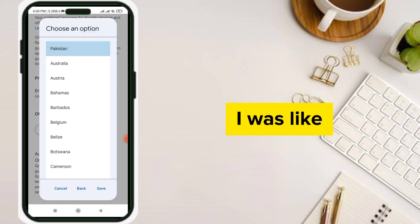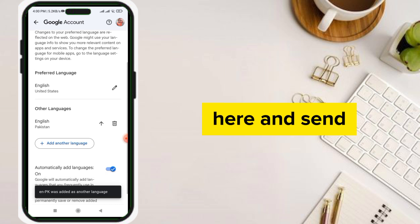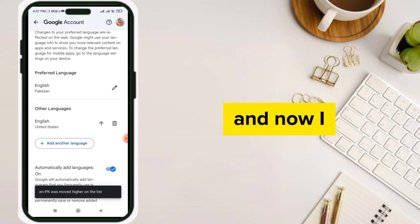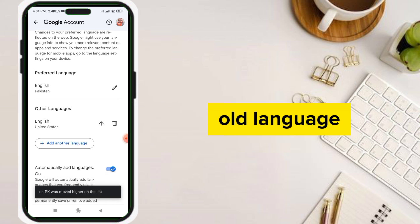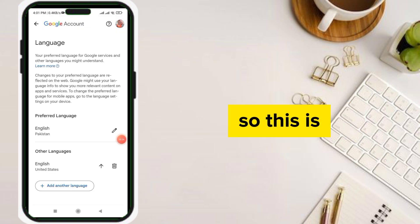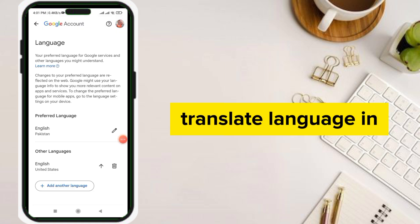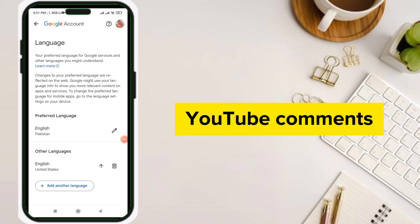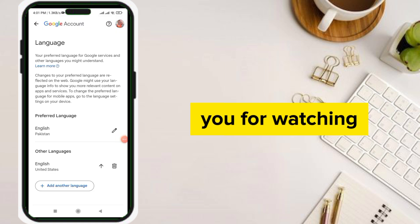I will select this language right here and move it upward, then delete the old language. This is how you can change the translate language in YouTube comments. I hope you understand — thank you for watching.